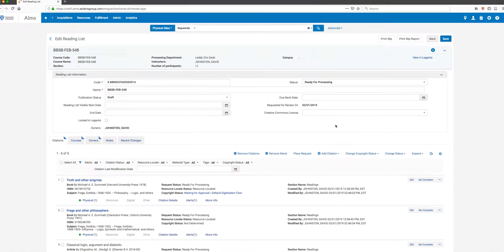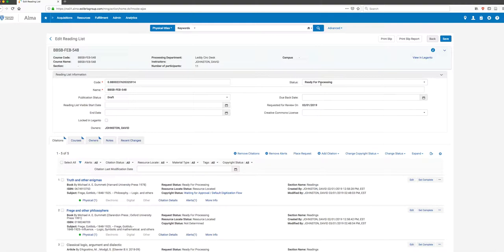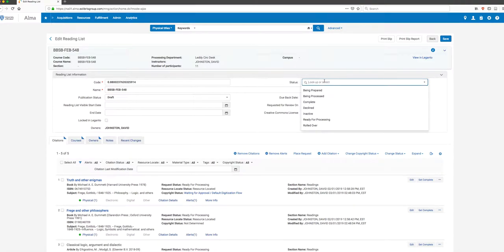There's a lot of information here, and the trick is focusing on the essentials. The first thing I want to point out is the status. You can see right now it's Ready for Processing. When a list is sent to us for the first time by a faculty member, that status is Ready for Processing.